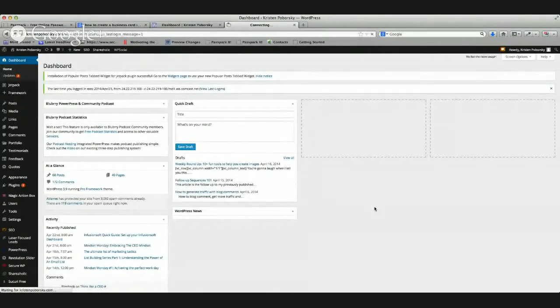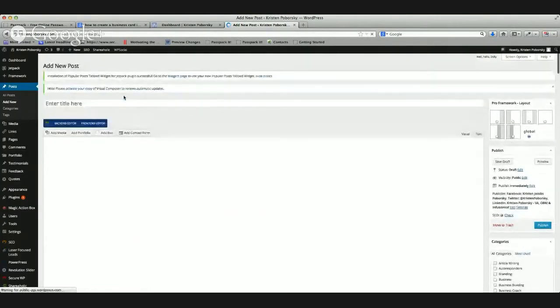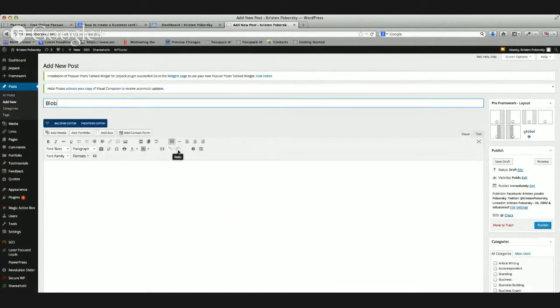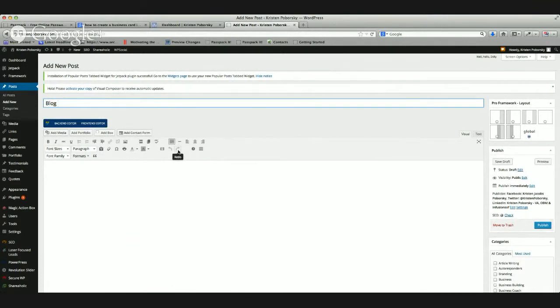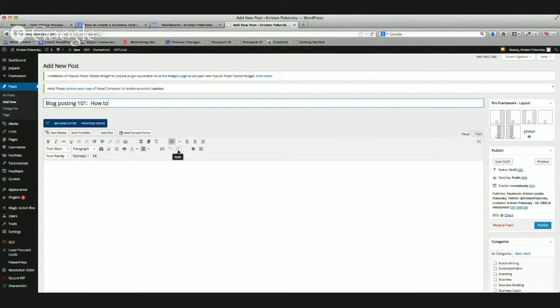For this simple training today, we're just going to call it test post. I wonder what happened with my connection there. Okay, don't you love technology? Got to roll with the punches. Let's call this blog posting 101, how to write your first post.